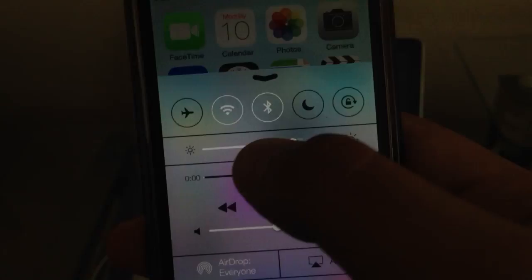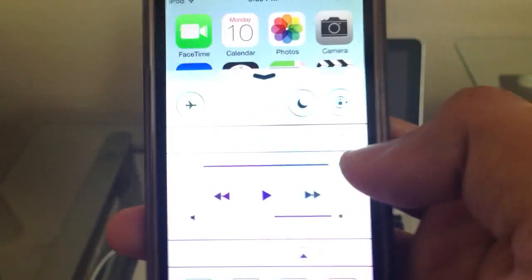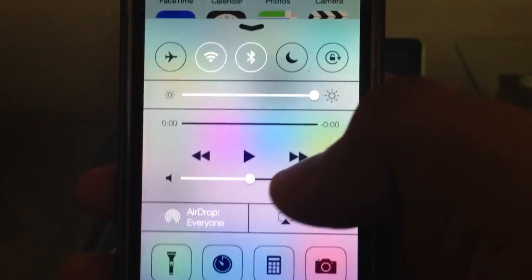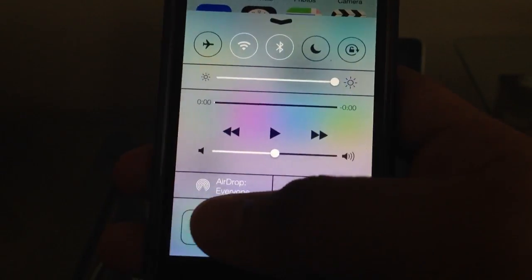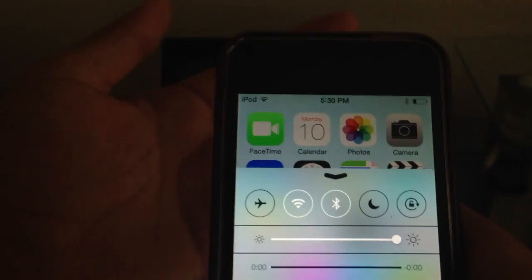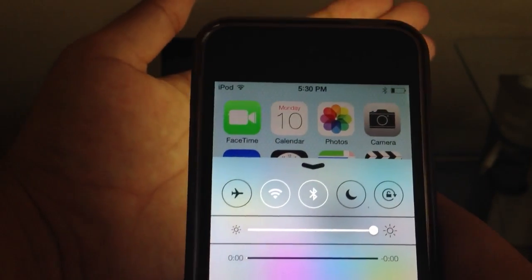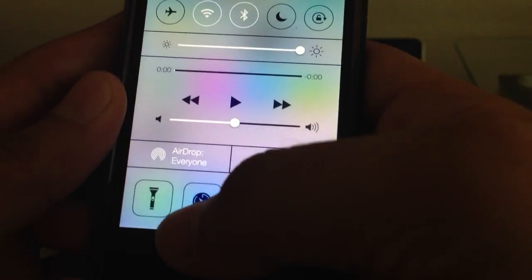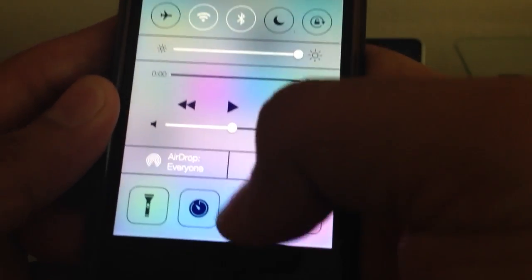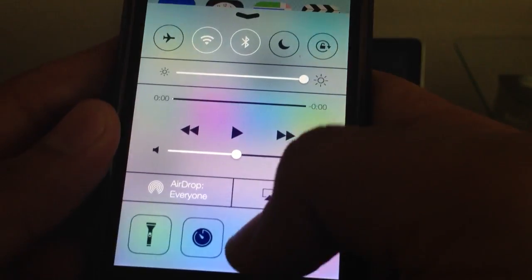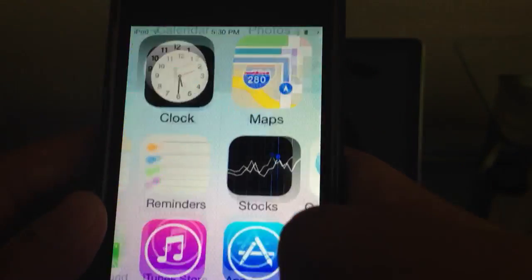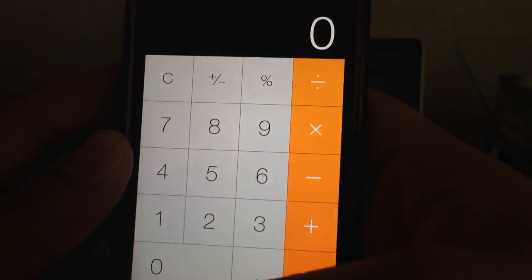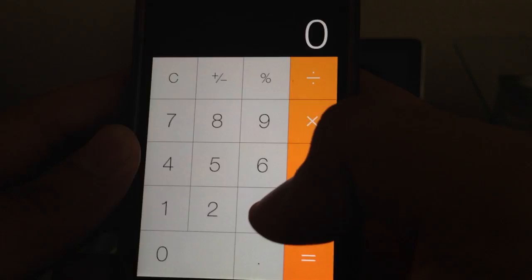Your brightness controls are right here. And also your music, along with a flashlight which you can turn off from here. Timer, clock, calculator, and so forth.